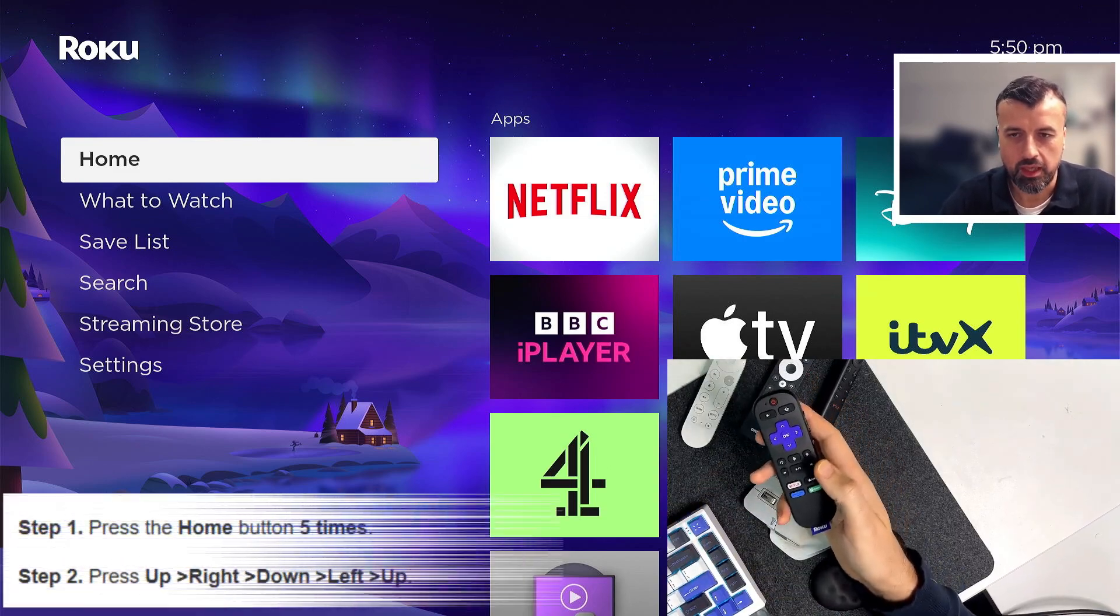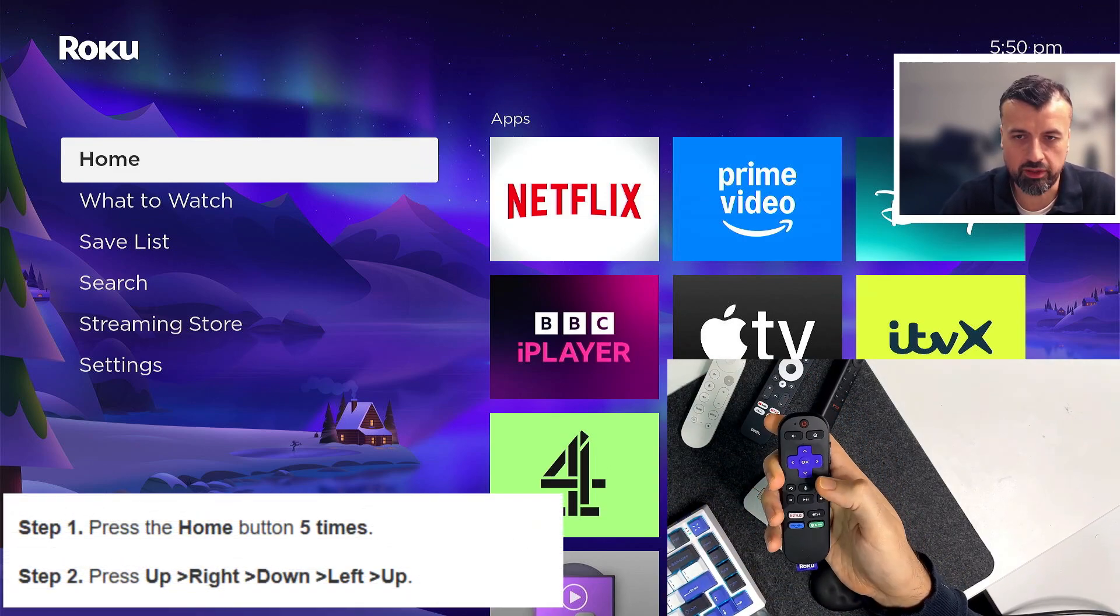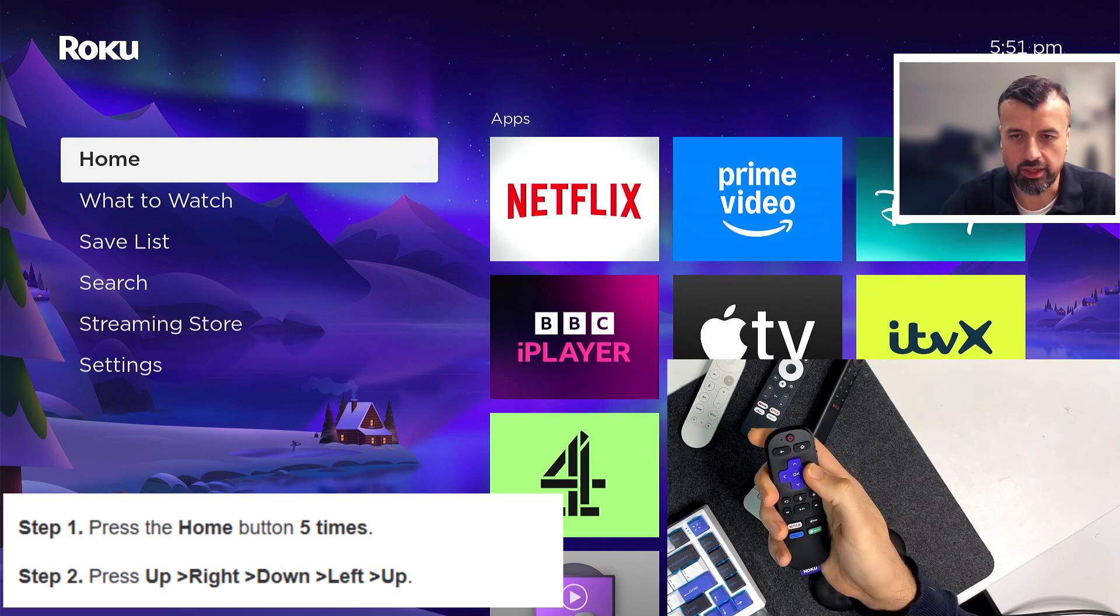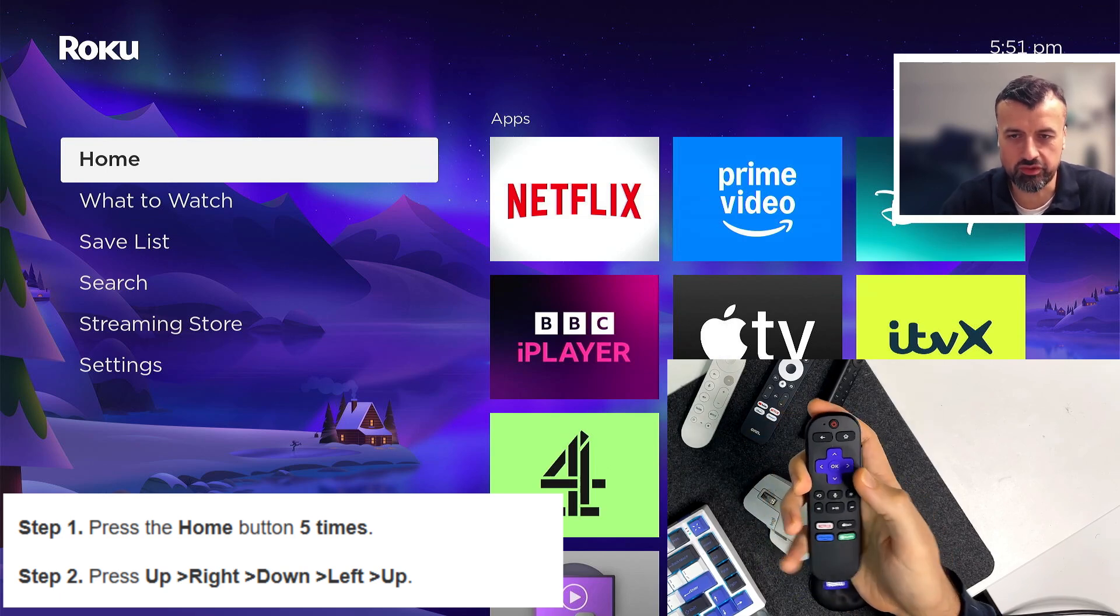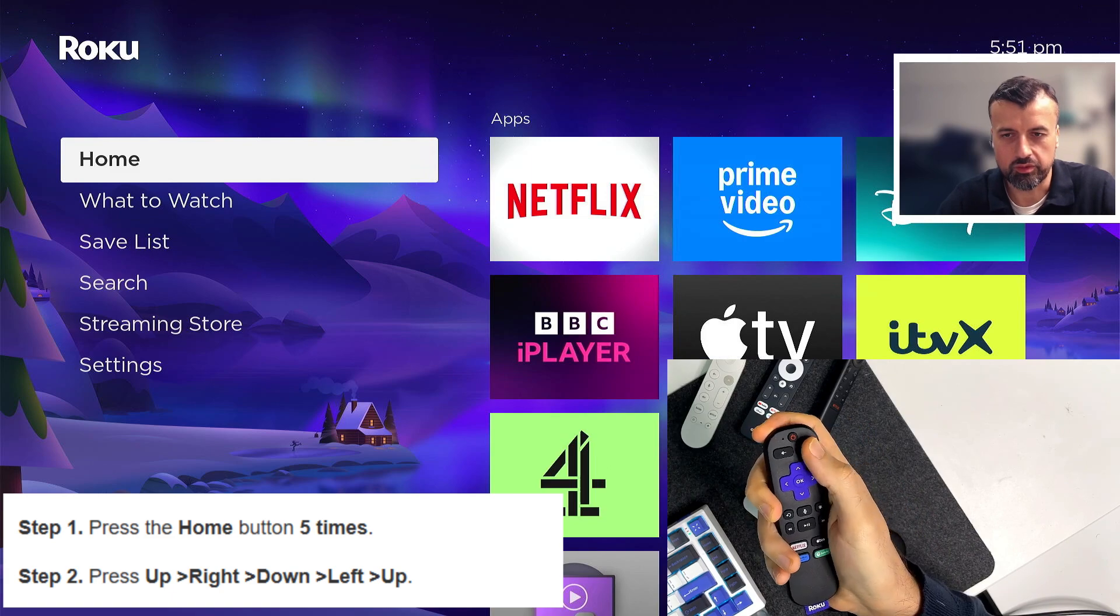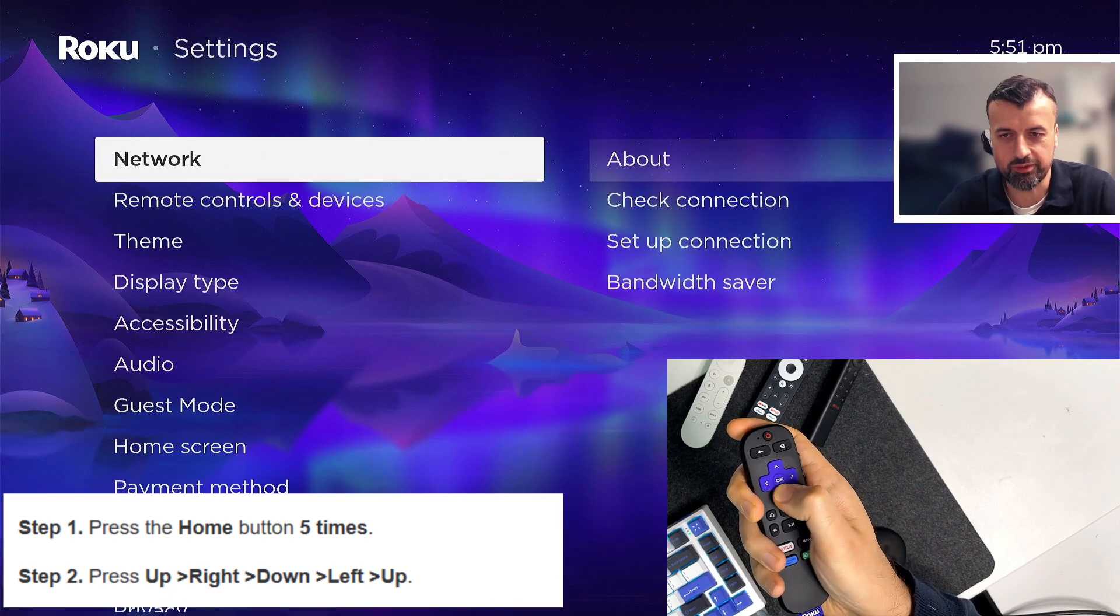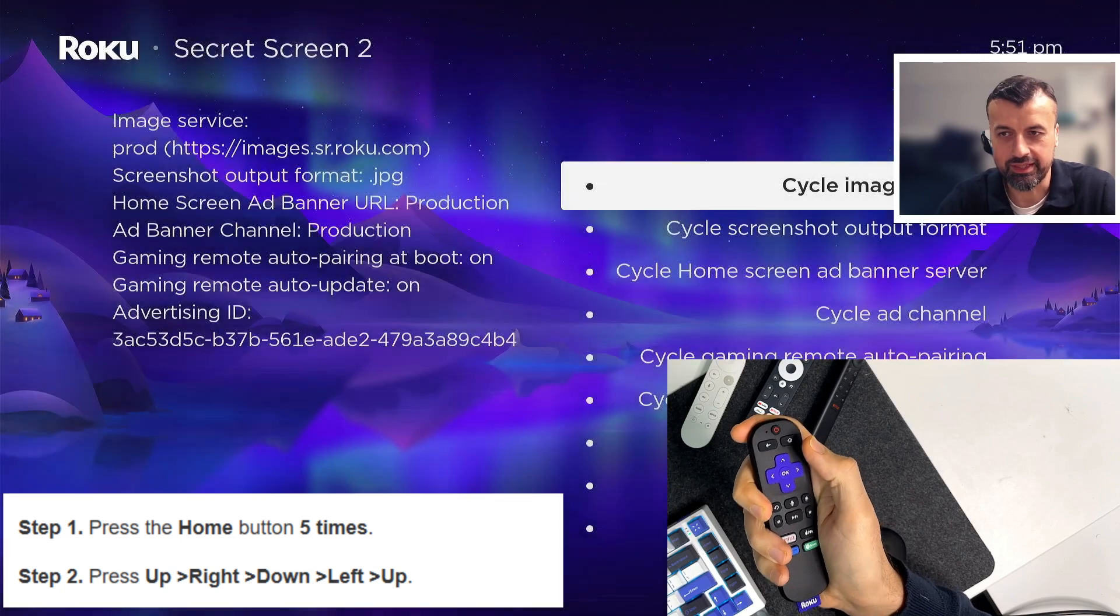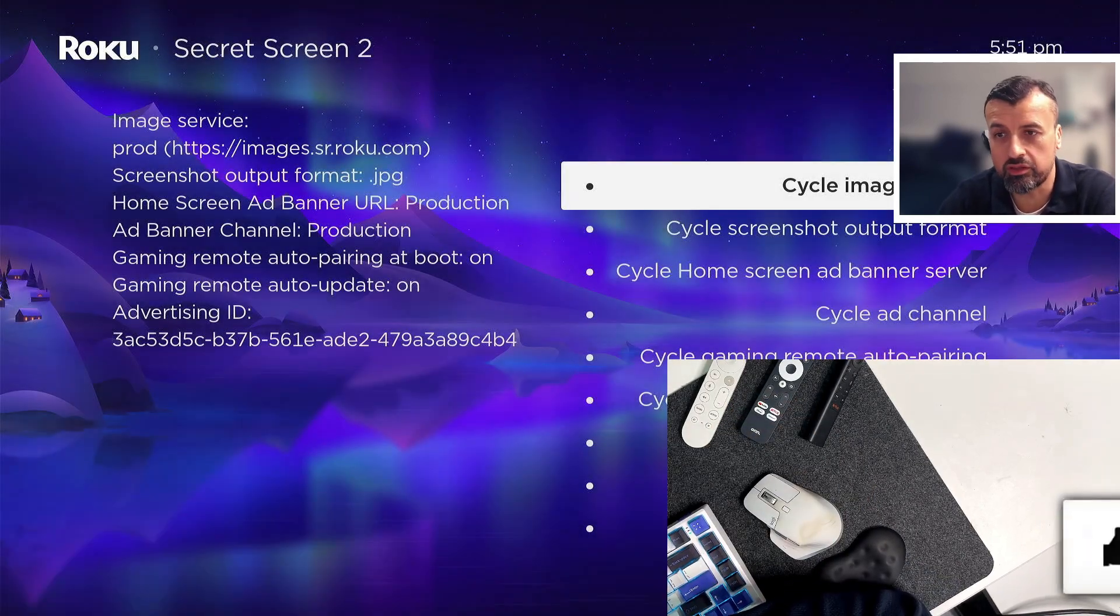Well on the Roku device we can see here I can access the first hidden menu by pressing the home button five times and then up right down left up. So let's see if that works first time. So here's the home button here: one, two, three, four, five, up, right, down, left, up. And then you have it guys, we've now accessed, and Roku even calls it themselves, a secret screen.